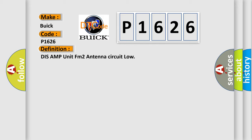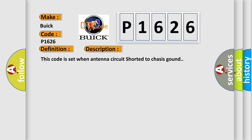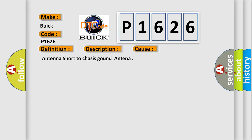And now this is a short description of this DTC code. This code is set when antenna circuit is shorted to chassis ground. This diagnostic error occurs most often in these cases.